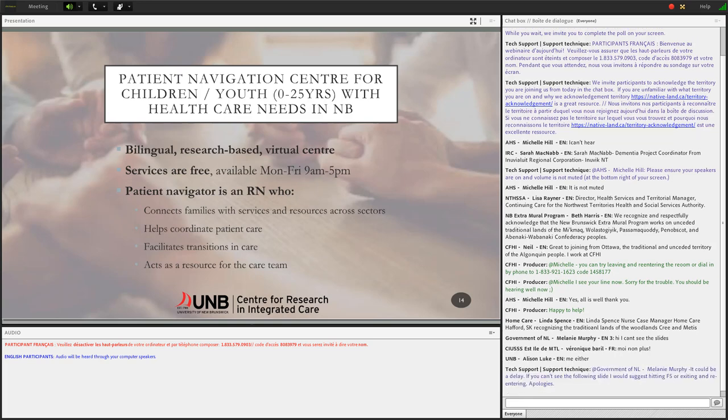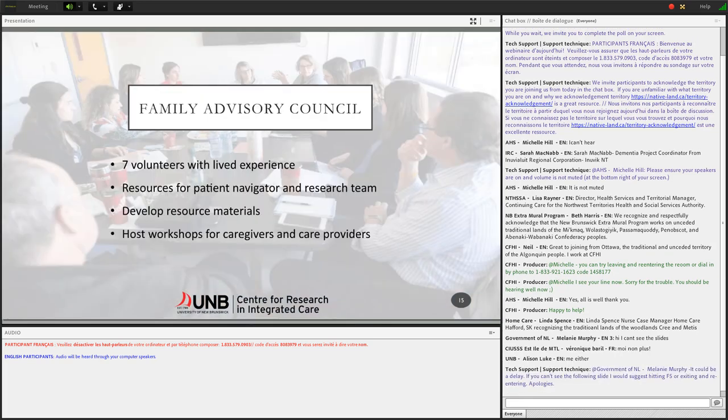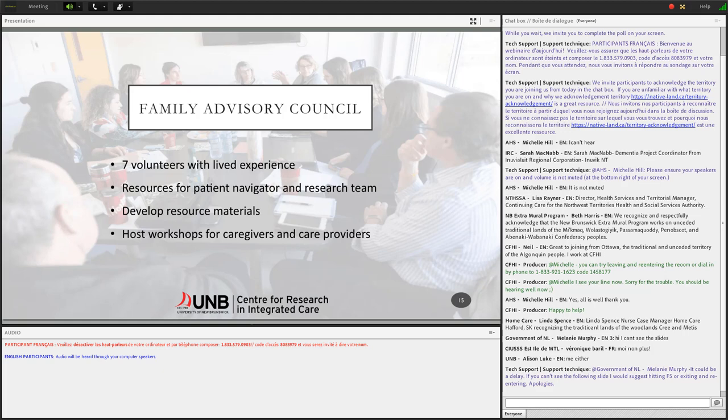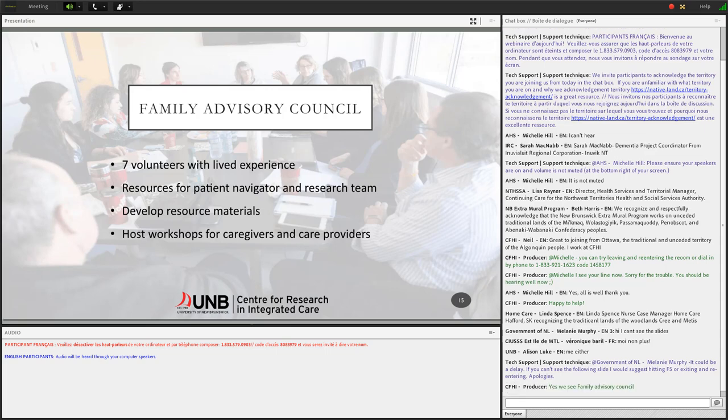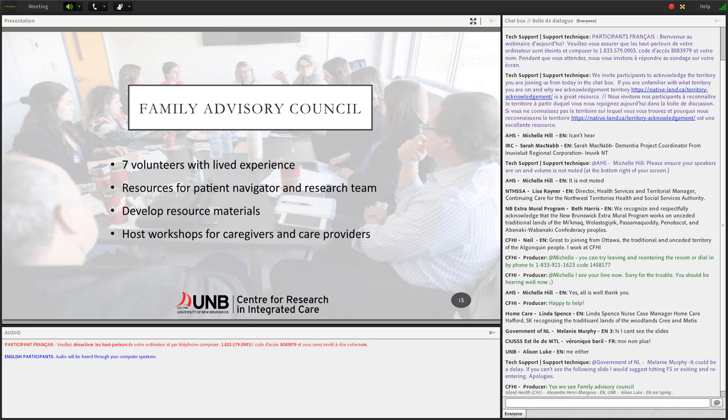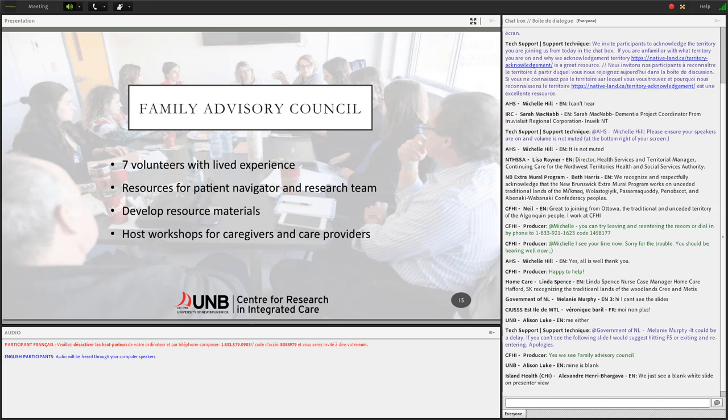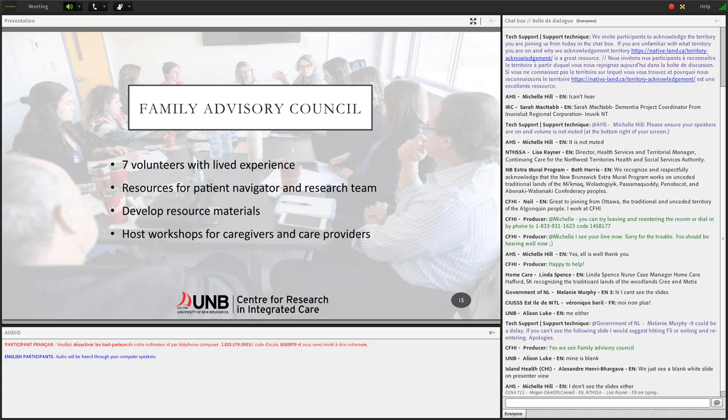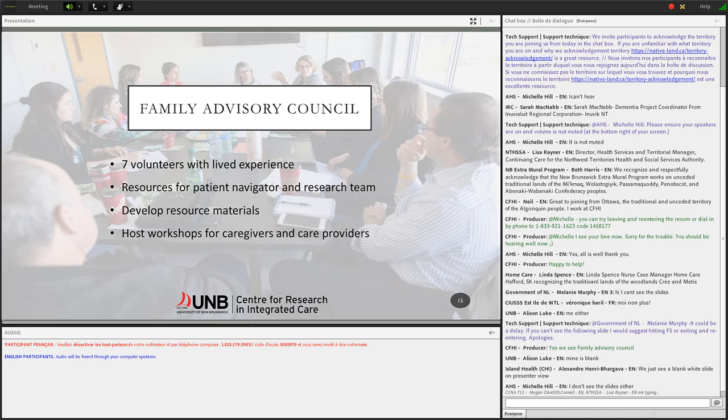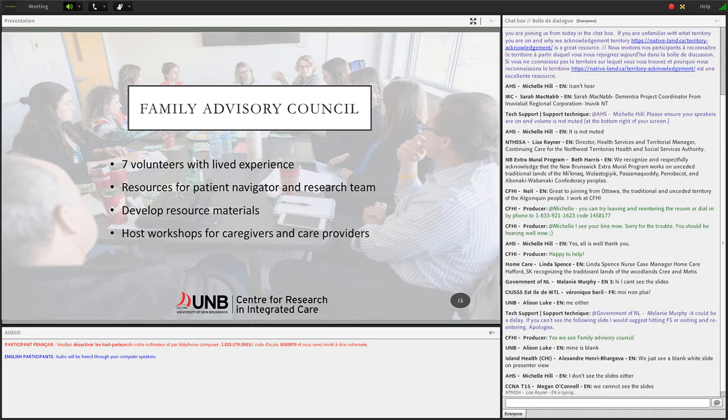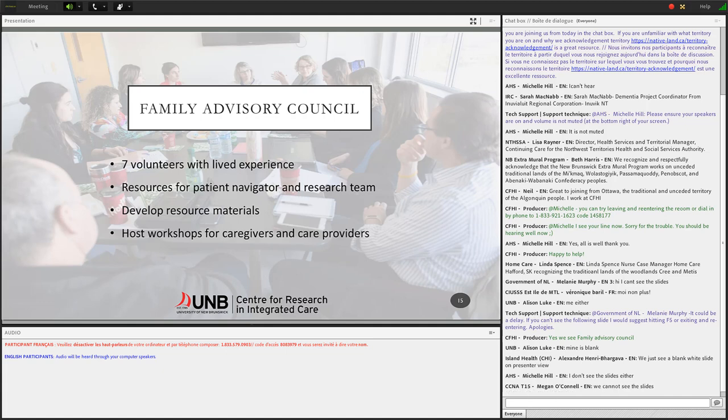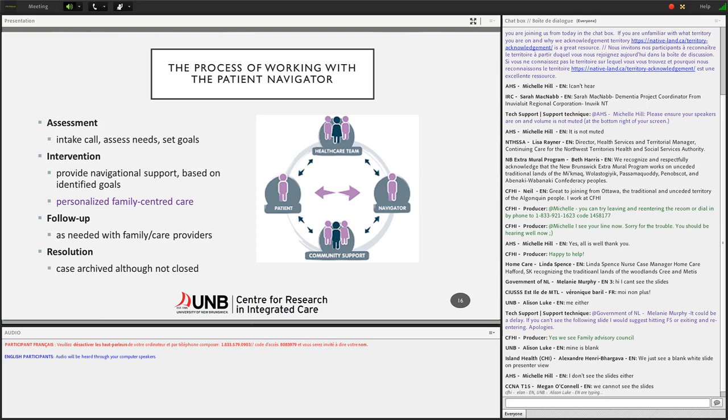The center is informed by a Family Advisory Council, which includes seven volunteers. And these are young adults who have experienced complex care needs as a child or their parents of children or youth with complex care needs. And they meet monthly to advise the research team, staff, as well as the patient navigator, and they also develop resources and help host workshops as well.